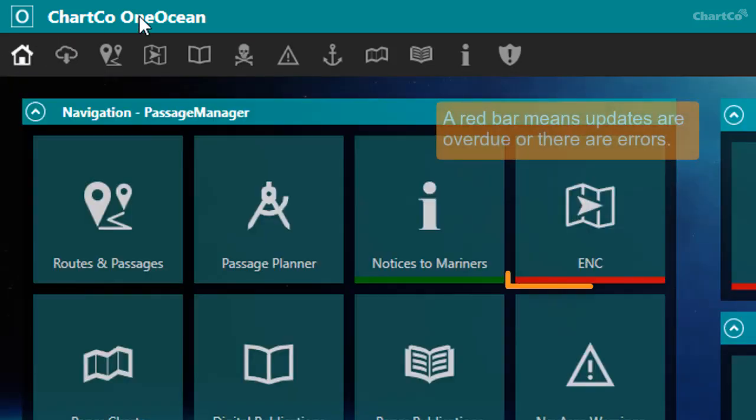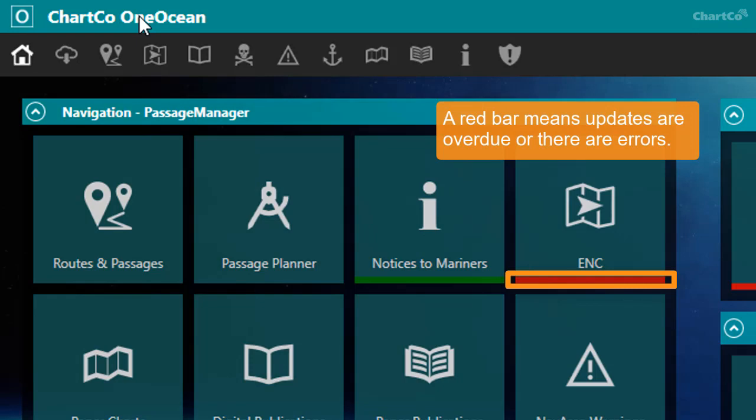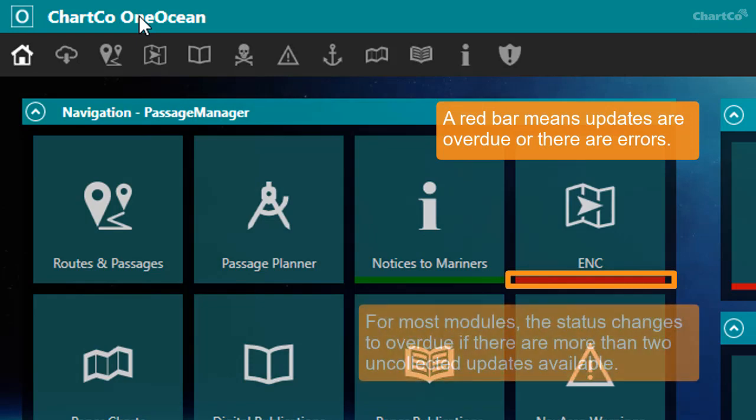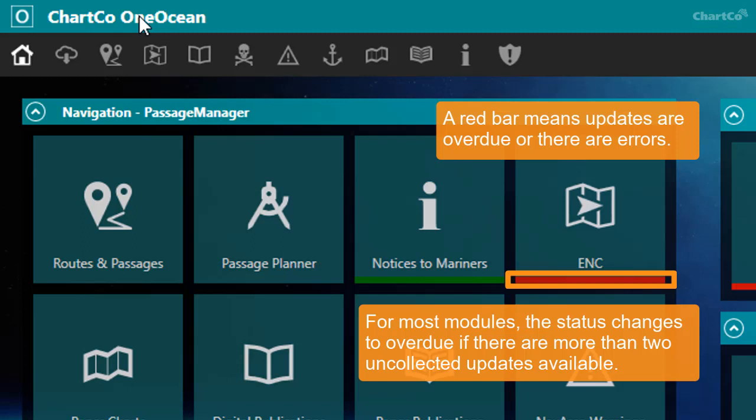If, however, the status bar is red, this means that updates are overdue or there are errors relating to the module. For most modules, the status changes to overdue if OneOcean has detected that there are more than two updates available that it hasn't yet collected. Or it could mean that OneOcean hasn't connected to the ChartCo server for a long period.